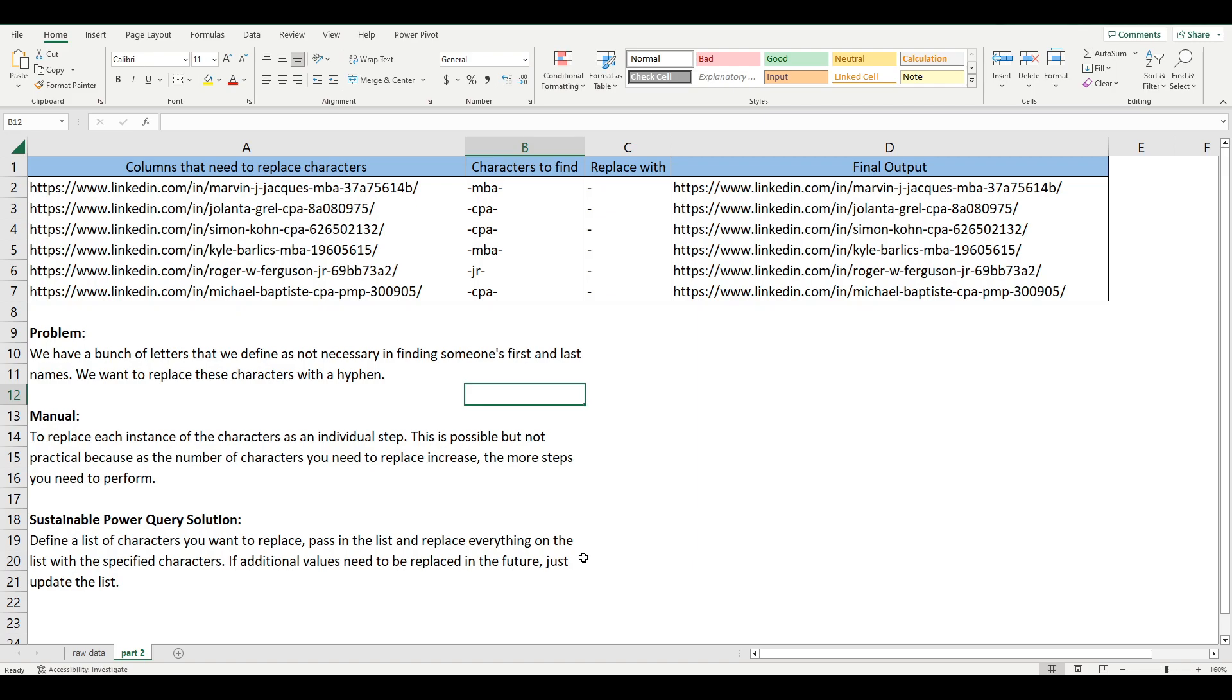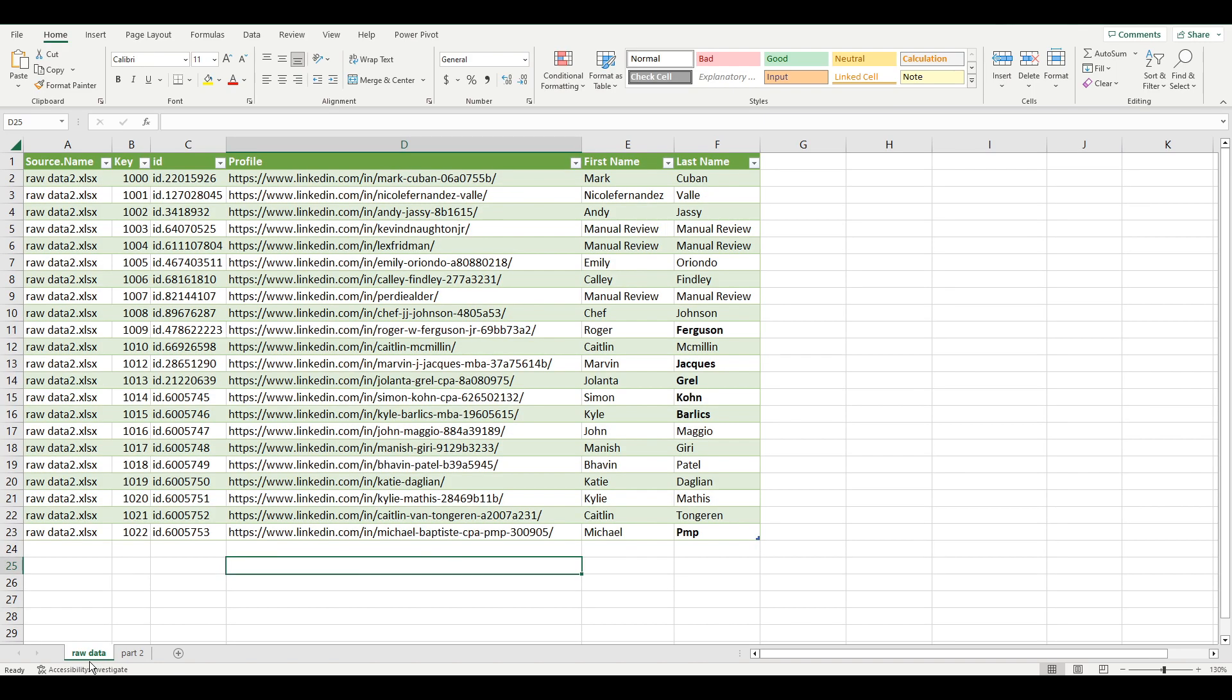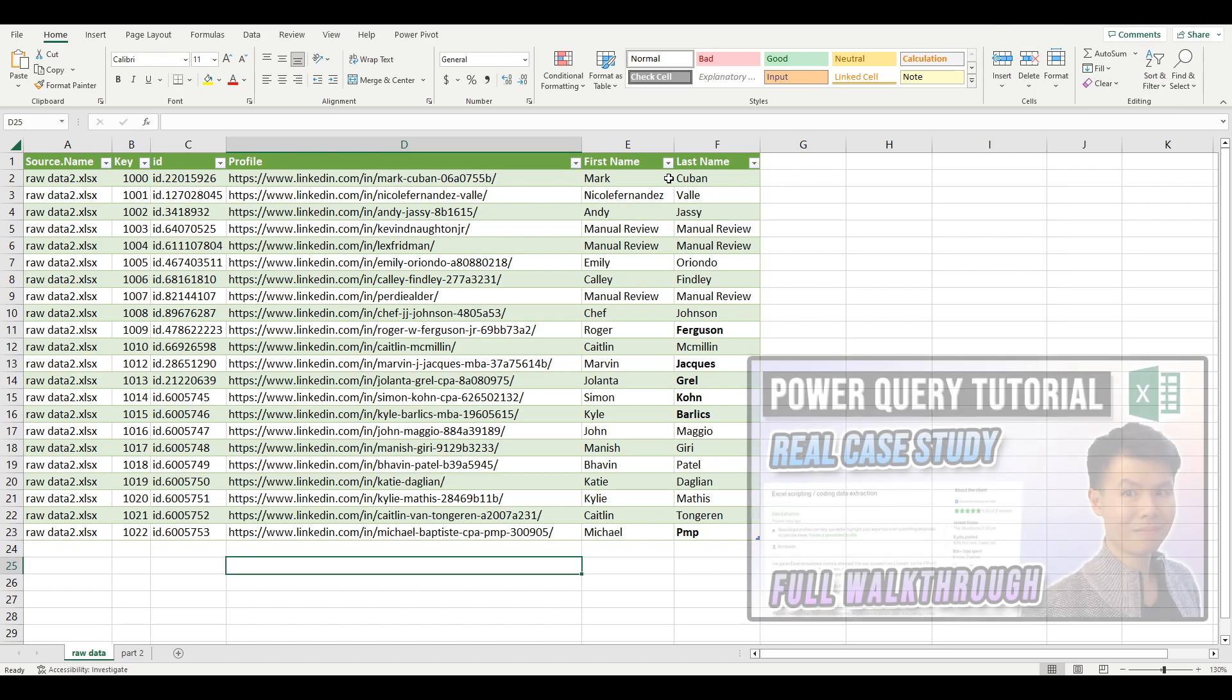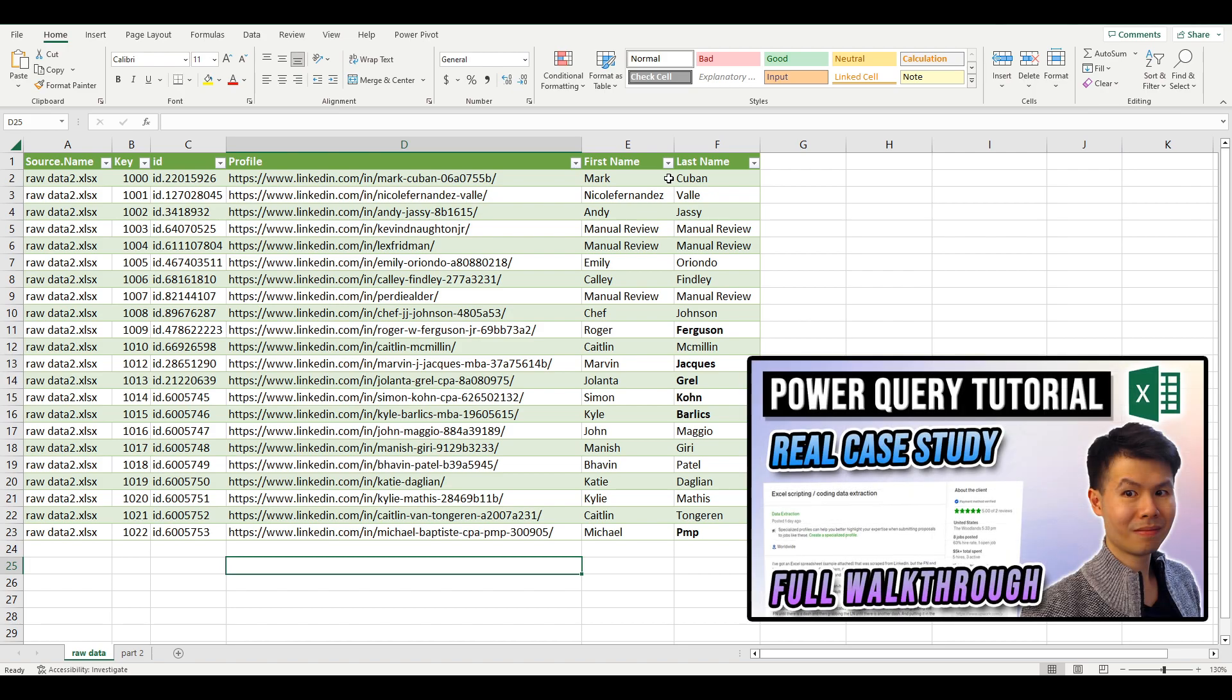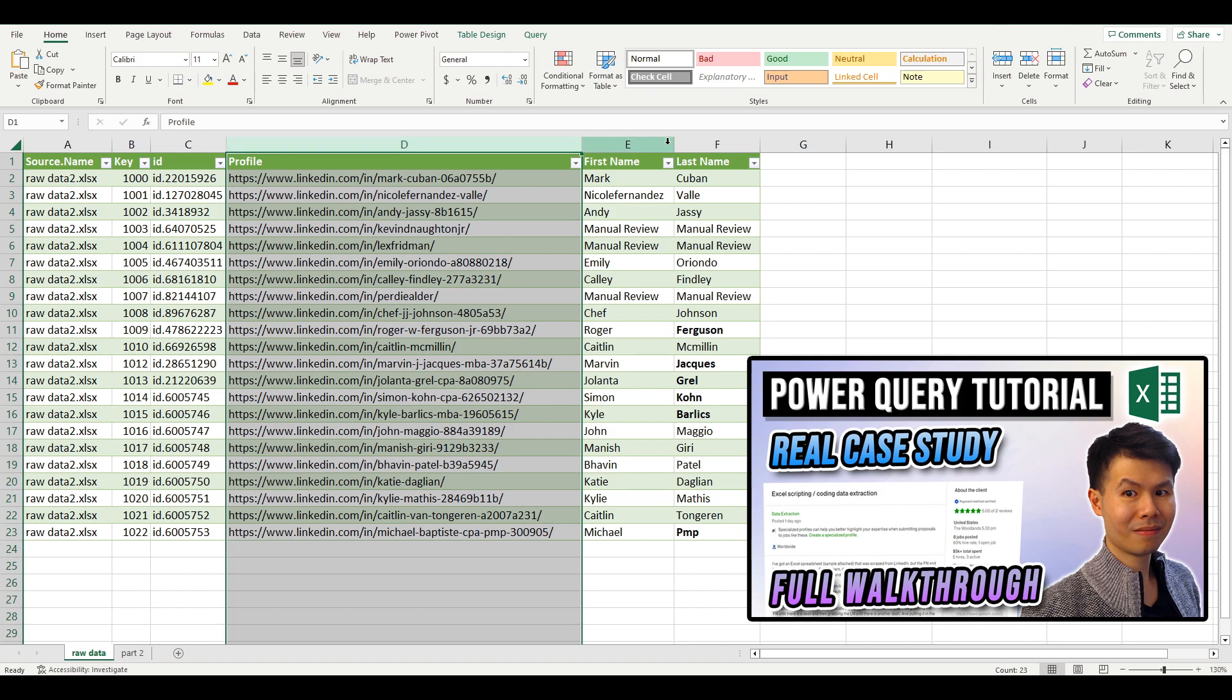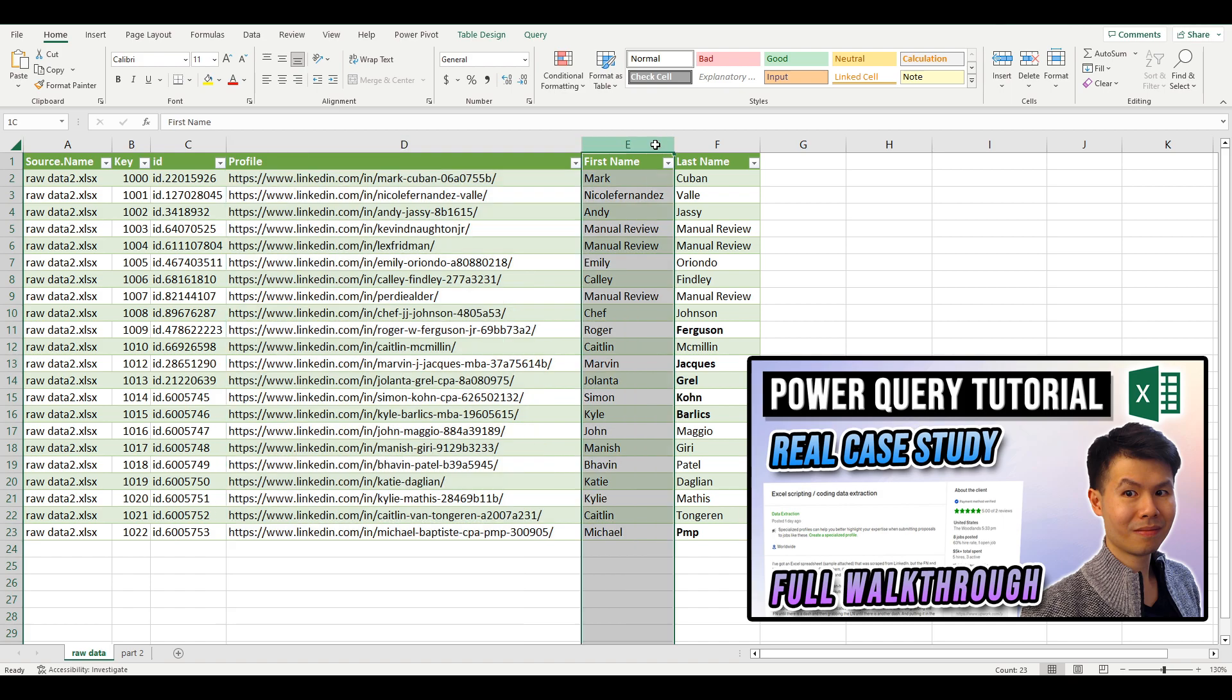Folks, welcome back. You're watching Techy, and today we'll be going over an extension of the last video where we took a list of URLs and extracted the first and last names.